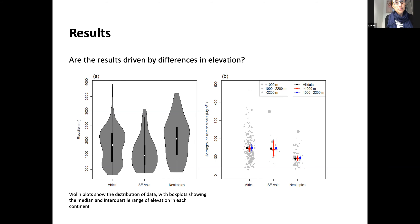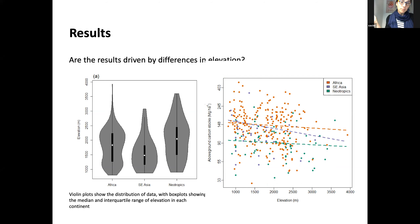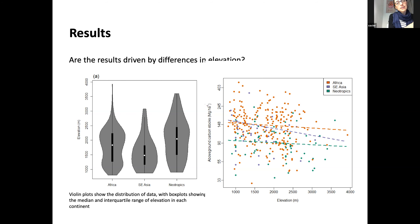We looked at the relationship between above-ground carbon and elevation, and this was not significant for any of the continents — but note the figure starts at 800 meters, our threshold for mountain forest. From 800 to nearly 4,000 meters there was no relationship within the mountains, though the Sprague and Regalado paper showed a relationship if lowland plots from zero meters are included.